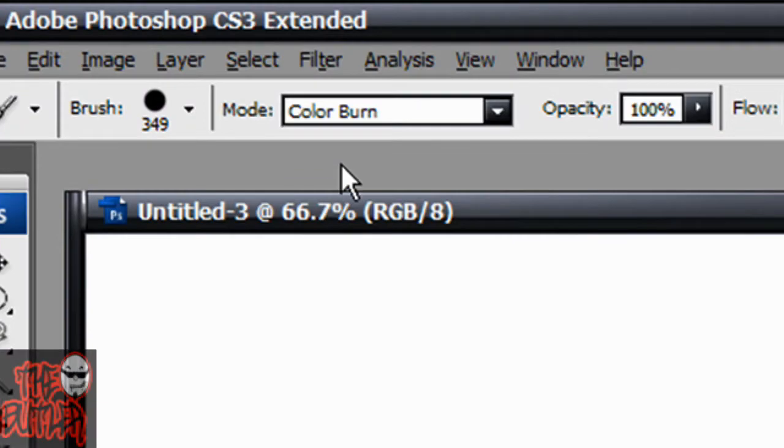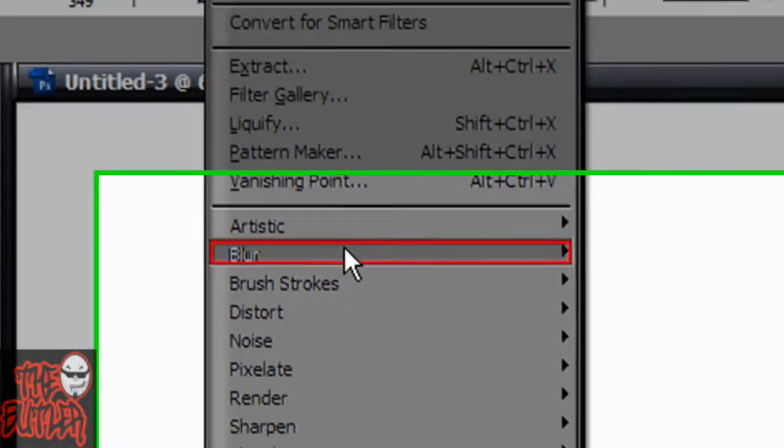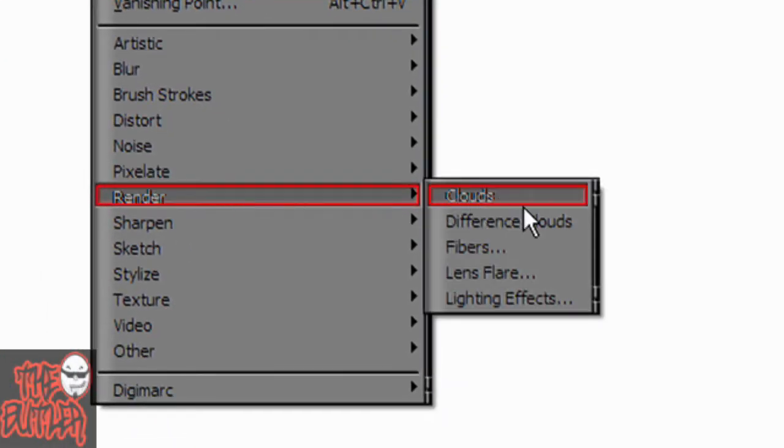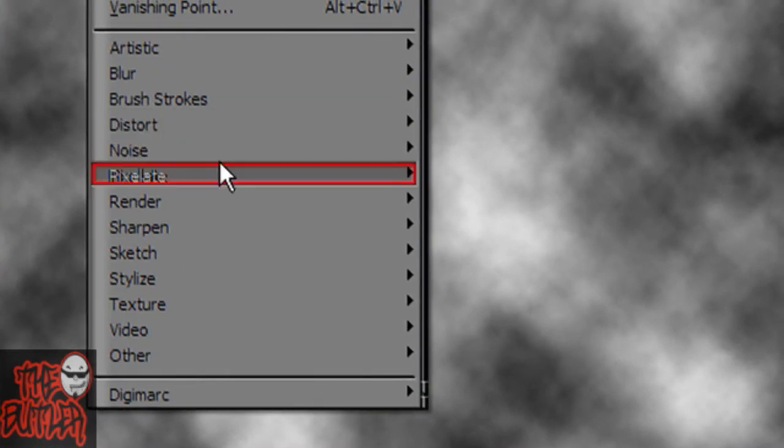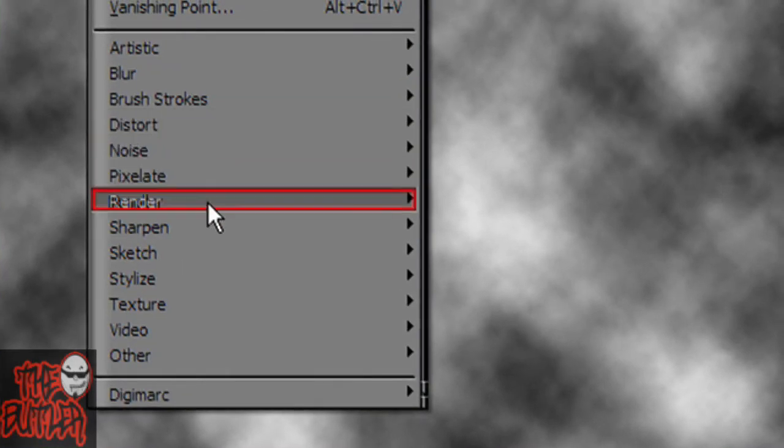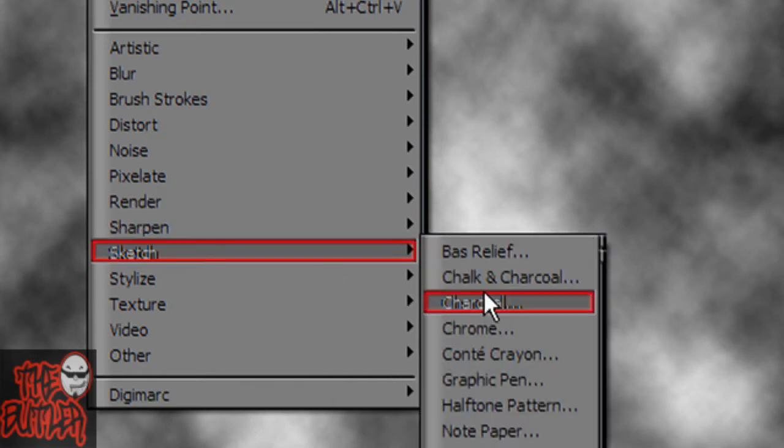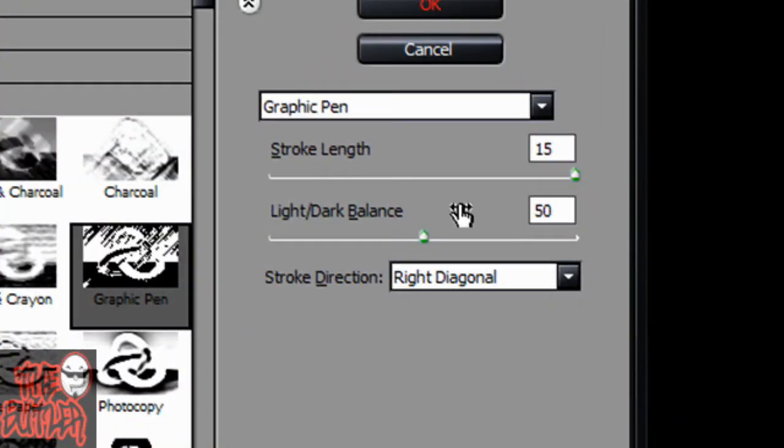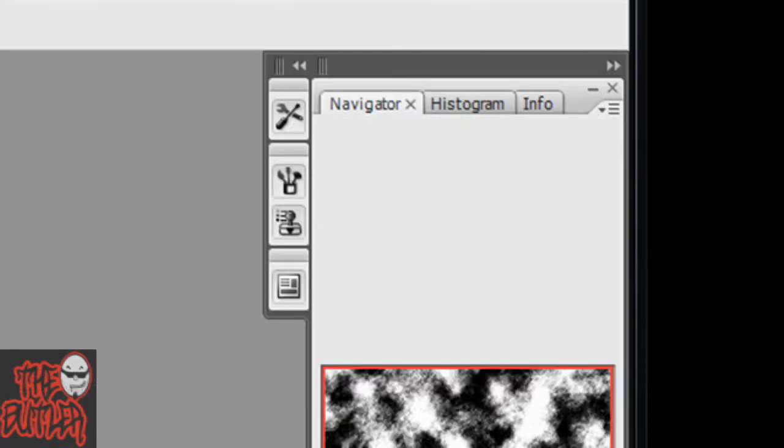Then go up to filter, render, and then clouds, then go up to filter, sketch, graphic pen. You're going to set your stroke length to 15, light dark balance to 50, stroke direction right diagonal. You can change the stroke direction but I don't really know what it will do. It will just give you a different looking effect when you're done. Hit okay.